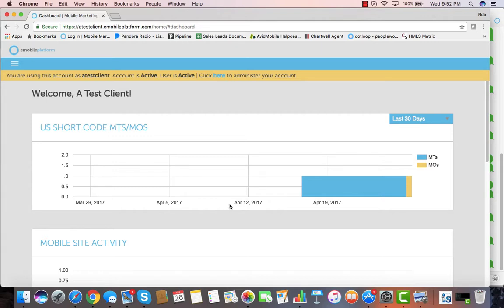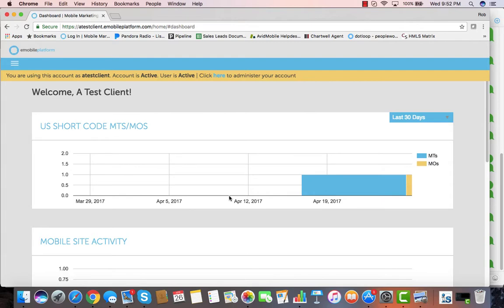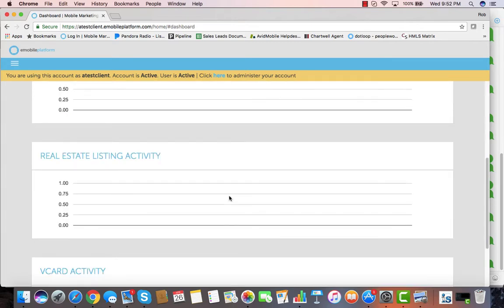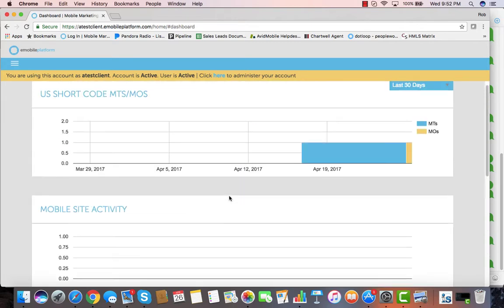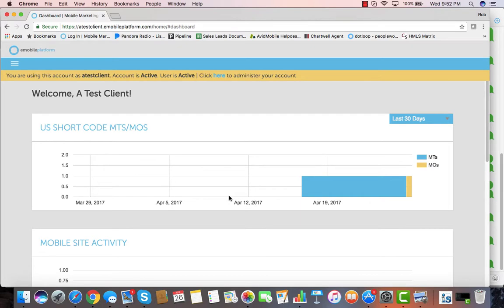Hello and welcome to this quick walkthrough of the Evin Mobile application. Right on your dashboard you'll find a summary of all of your activity on the Evin Mobile application, all of your SMS messages and mobile coupons, mobile sites, and some of the other things that you might be using.